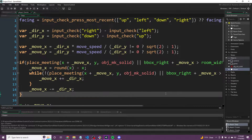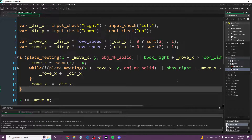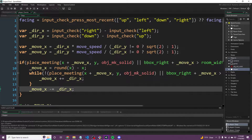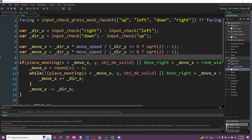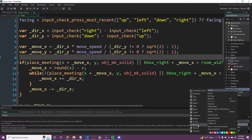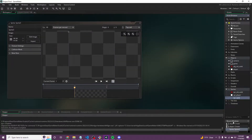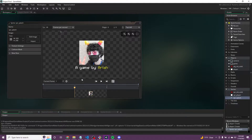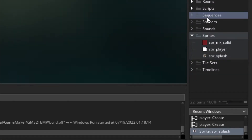The next thing is a rudimentary splash screen. If you download the resources for this video, you'll find a splash PNG. In sprites, create a sprite called SPR_Splash, throw that in — it's just my pixelated profile picture in that game by Raya. It's 320 by 240, which is the size of our window.